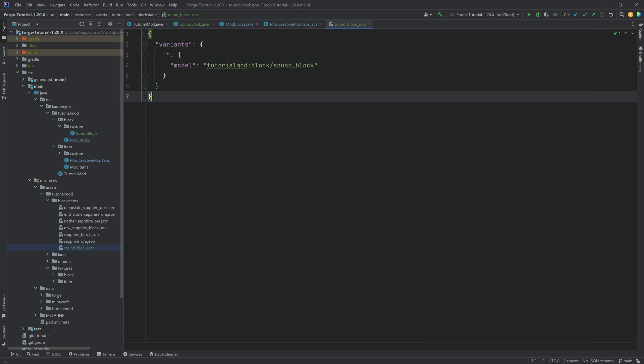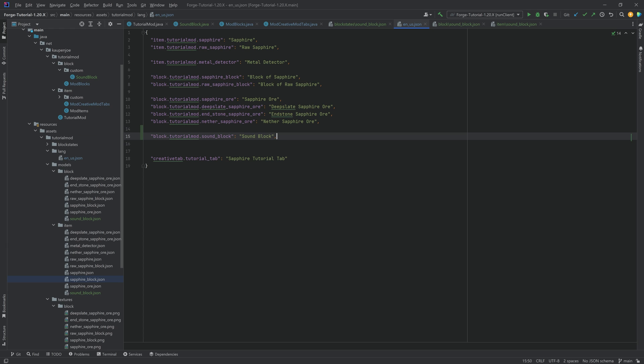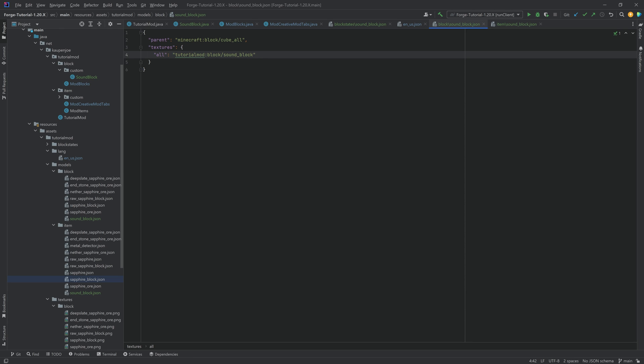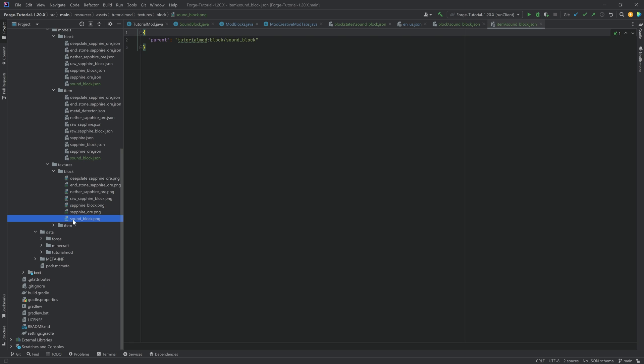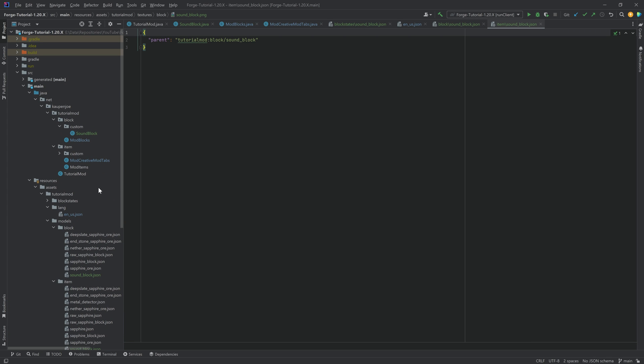Well, the block model JSON file, it's nothing crazy, it's literally just a normal block model JSON file. I think that at this point this should be fairly self-explanatory. A similar thing goes for the translation as well as the block model file and the item model file. And here we go with the texture, and those should be everything that we're going to need.